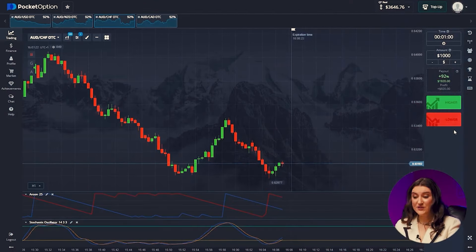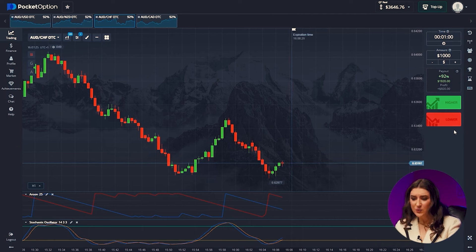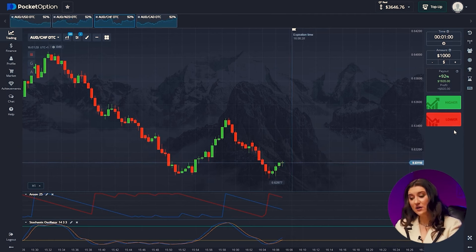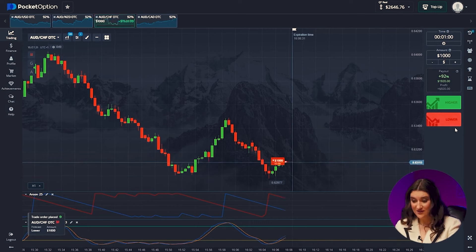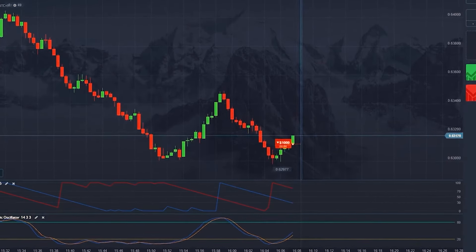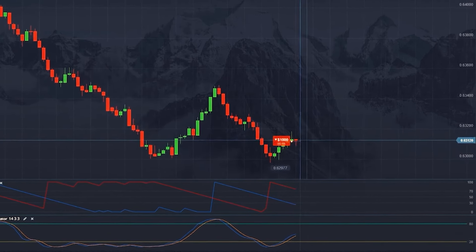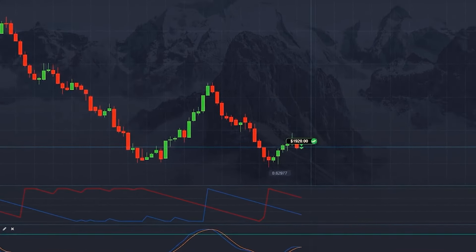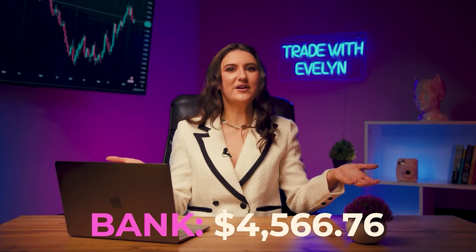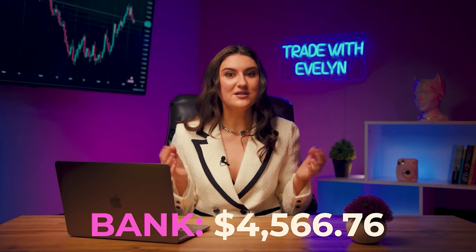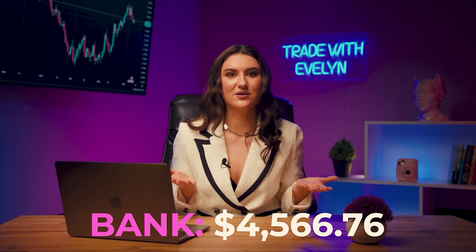Australian dollar and Swiss franc. We can confidently go lower, since we are observing the formation of a new resistance level and understand that the candle will go down at this stage. BAM! We have already earned 4,566 dollars.